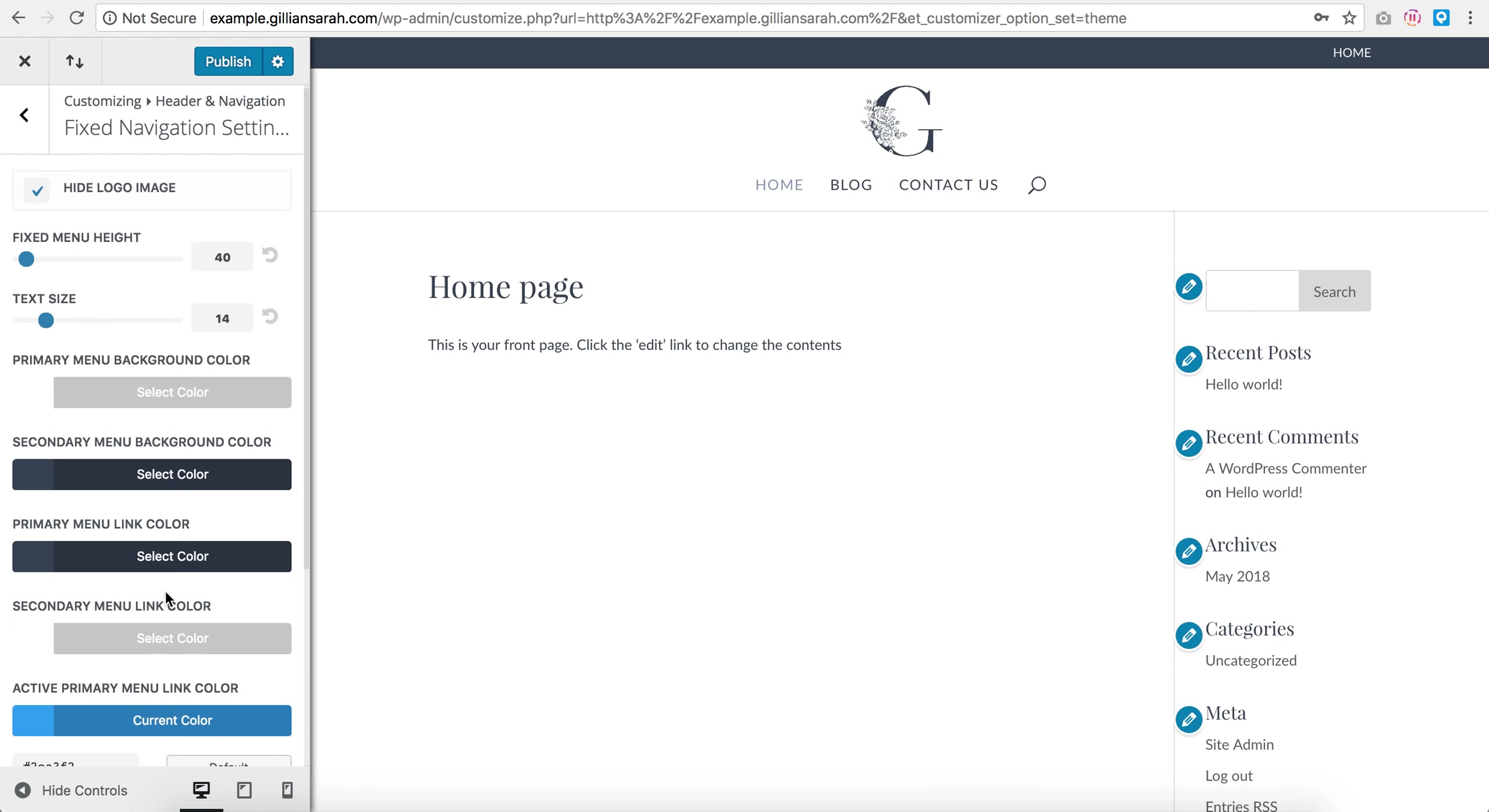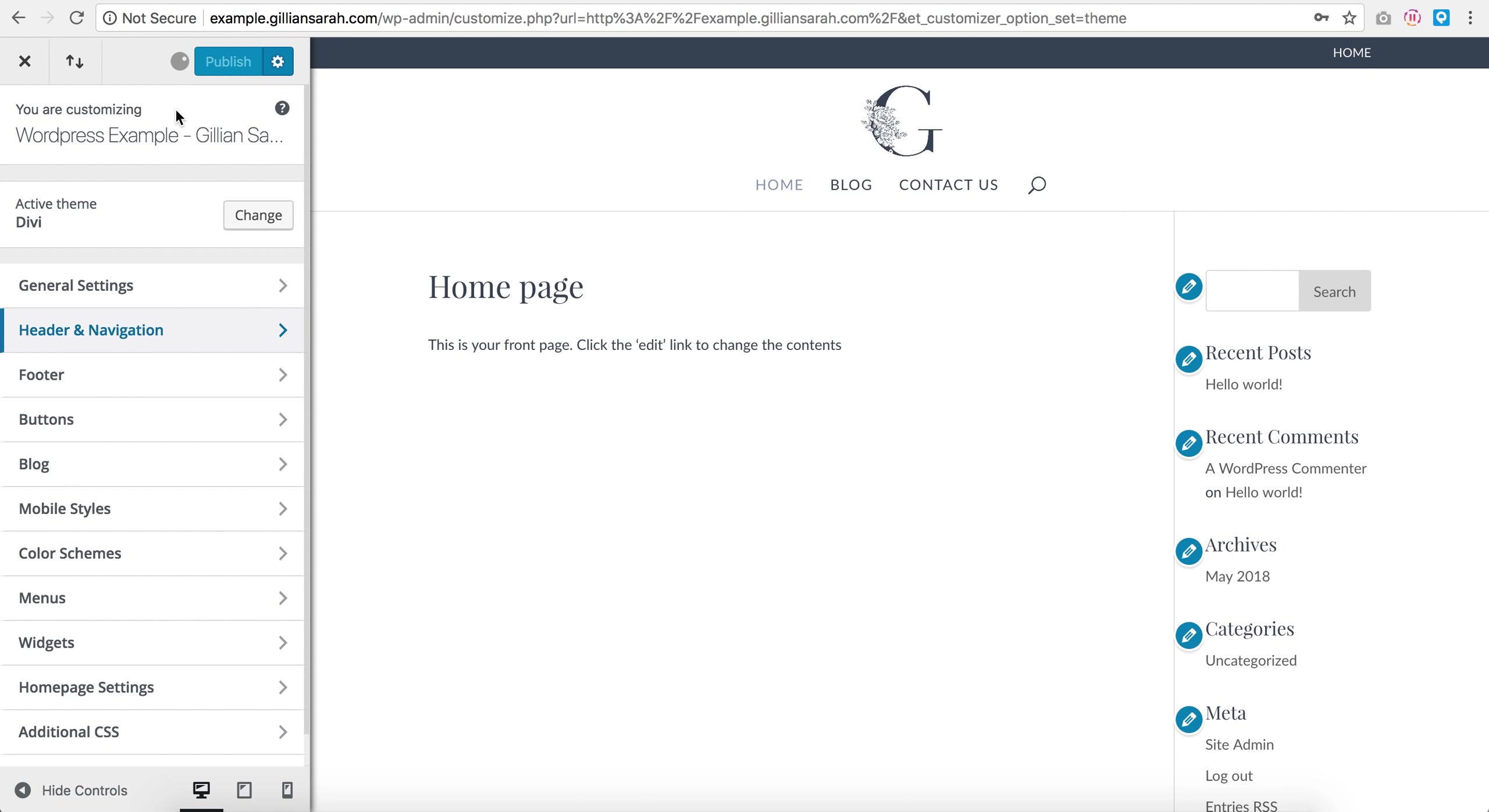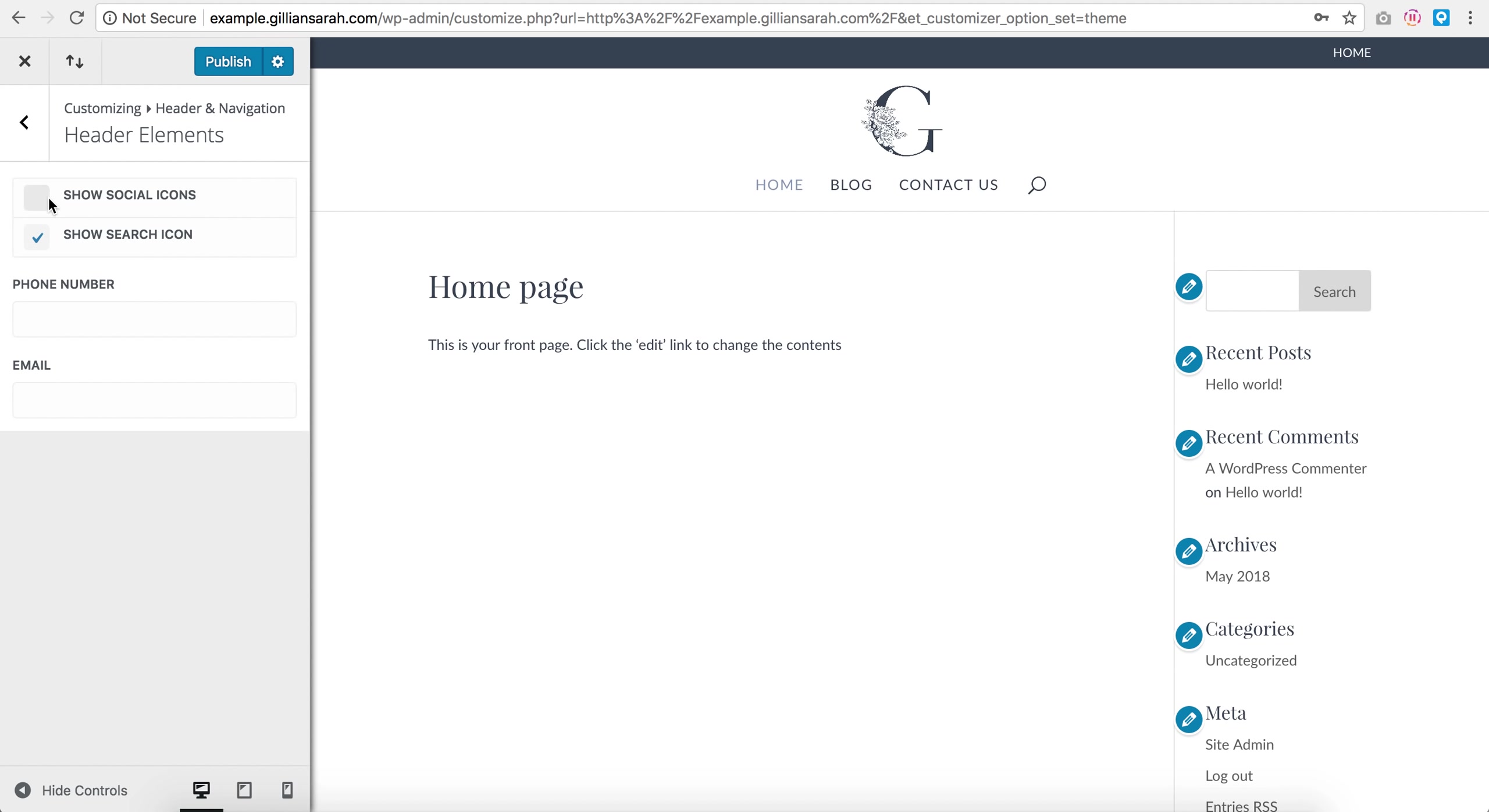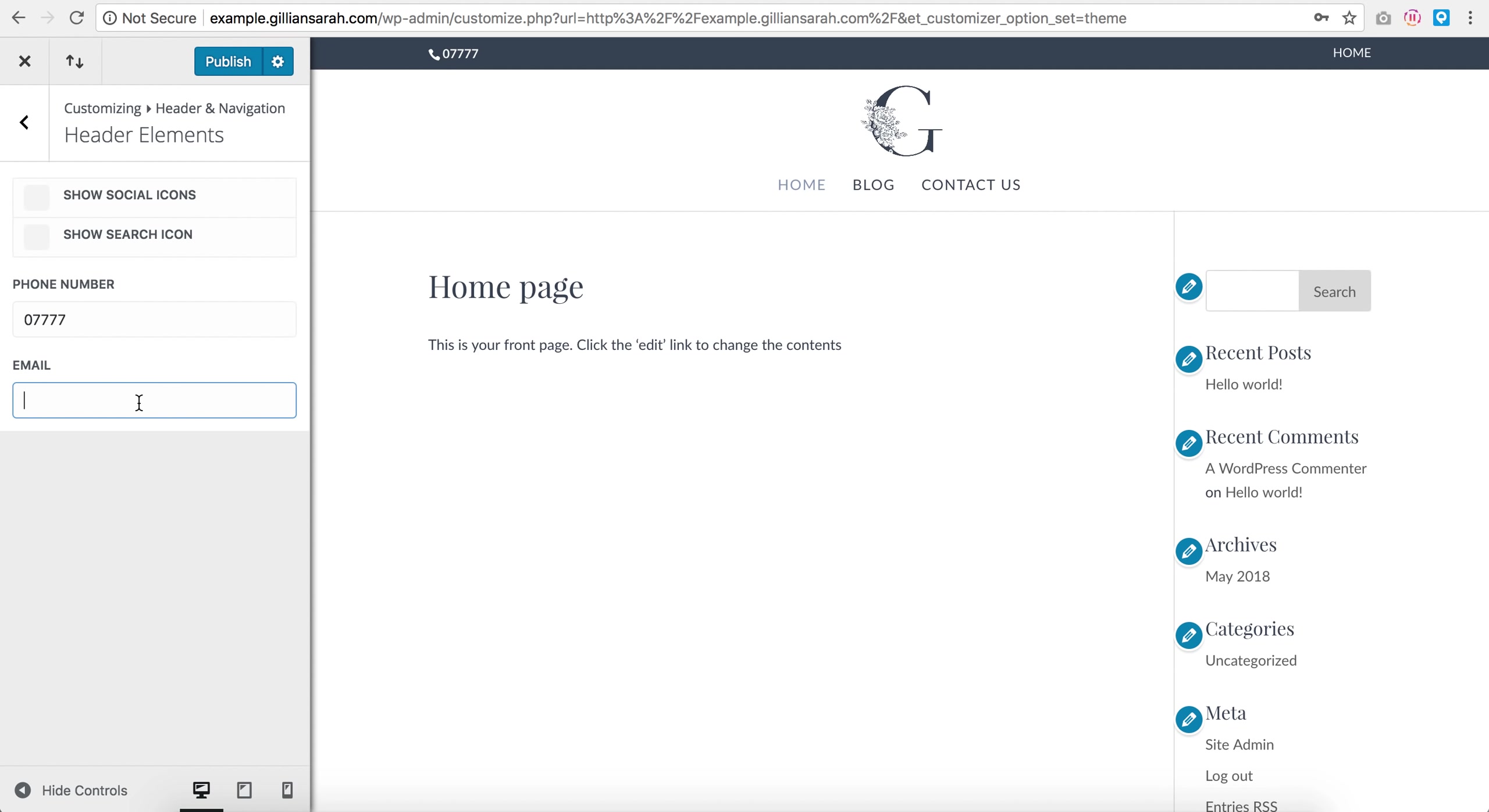Now header elements, we can have your social icons. Not sure why that's popping up there, I think I need to refresh this in a second. And I can have my search icon. I kind of want to take my search icon off because I'm not going to have anything searchable here, and when we have a blog we'll have a search box anyway, so I'm just going to remove that. I can add my phone number, and that will, as you see, just pop up in the top here.